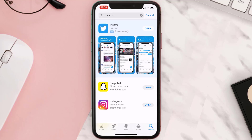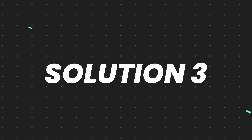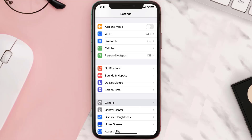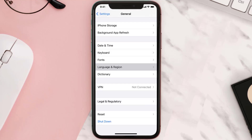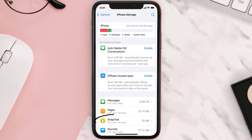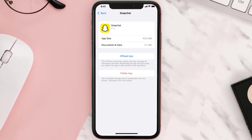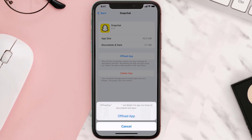If you still encounter this issue, then you need to clear the app cache. Go to your device settings, scroll all the way down to General and tap on it, then tap on iPhone Storage. From here, search for the app and tap on it.